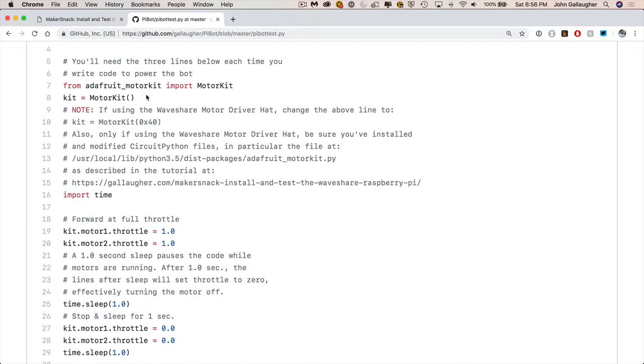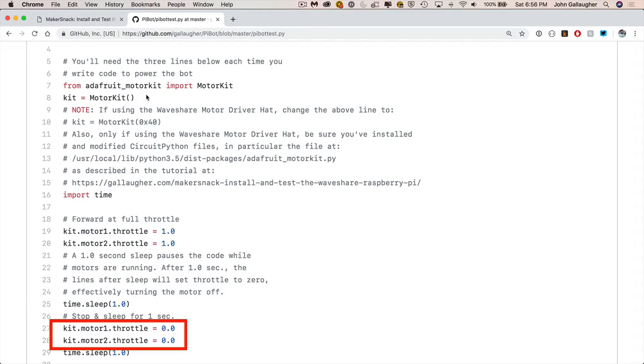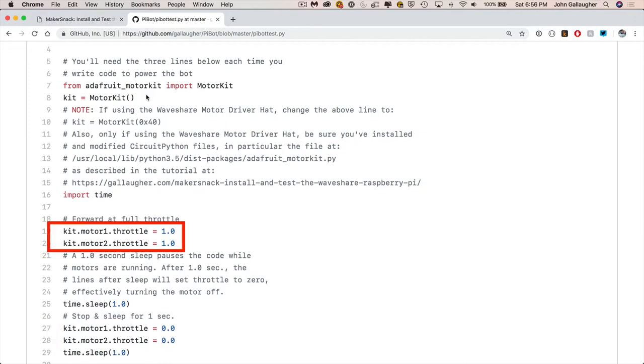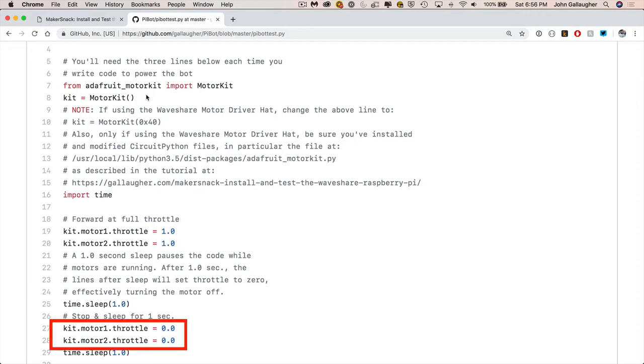Now if we've turned on both motors using the throttle command, we need to figure out how long we want to run the motors for. So what I put down here is time.sleep, and the 1 inside says sleep for one second. So that means the code has to wait around for one second. Now it's going to wait for one second while the motors run. Now what we do after that one second is by saying kit.motor1.throttle = 0, and the same thing for motor2, what we do is we essentially shut off the motors. So we turn on the motors full throttle, then we wait one second, then we turn the motors off. And time.sleep says keep them off for one second.